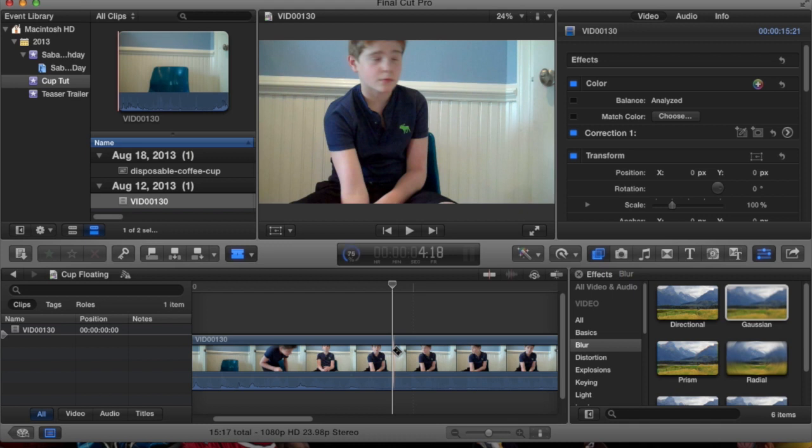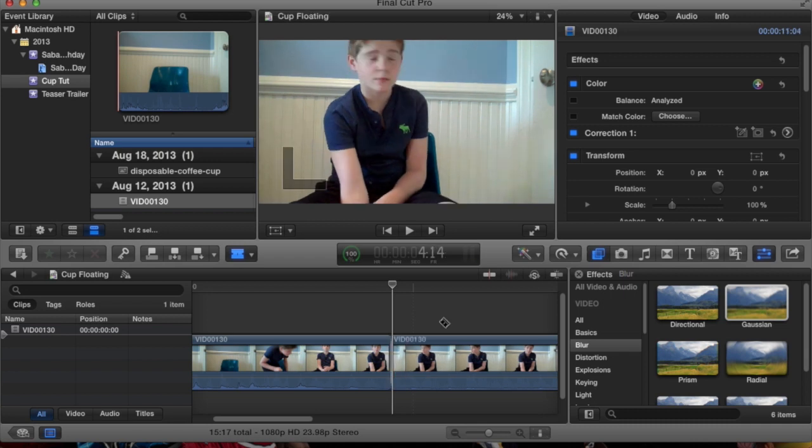What I did is I saved you a lot of time and I just got pictures of different objects and put them on a green screen background. And it's all still images.